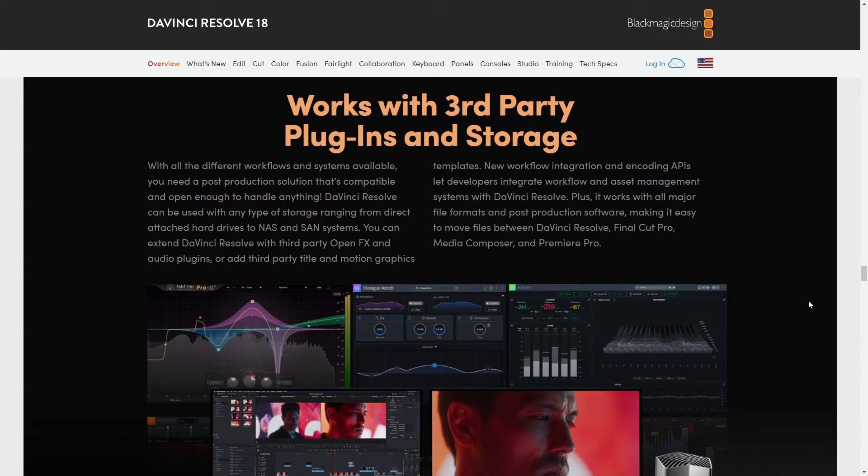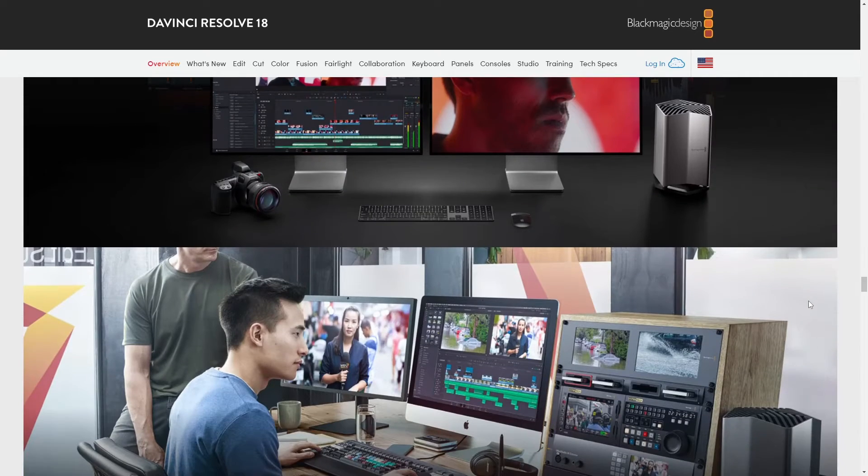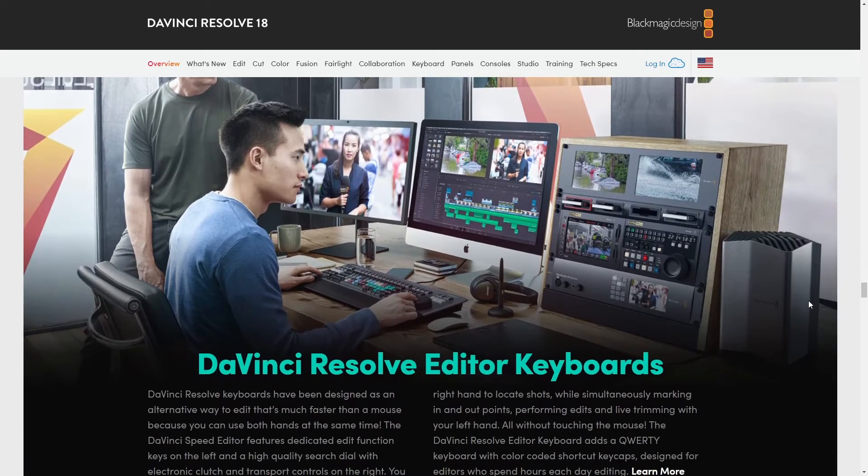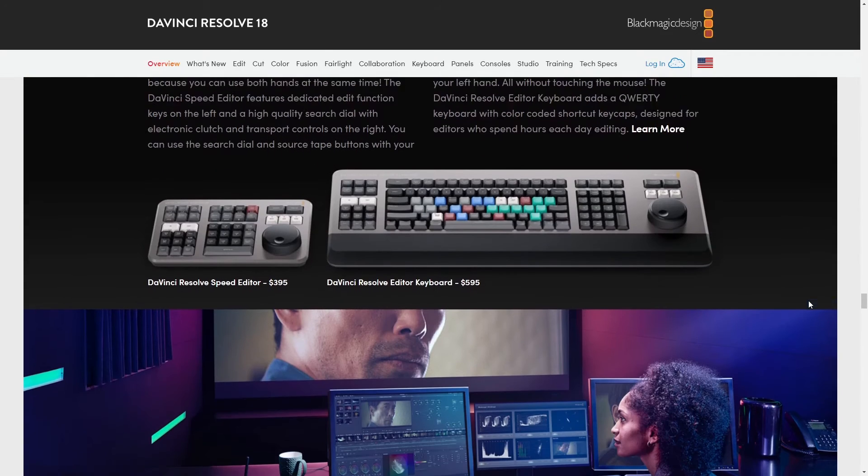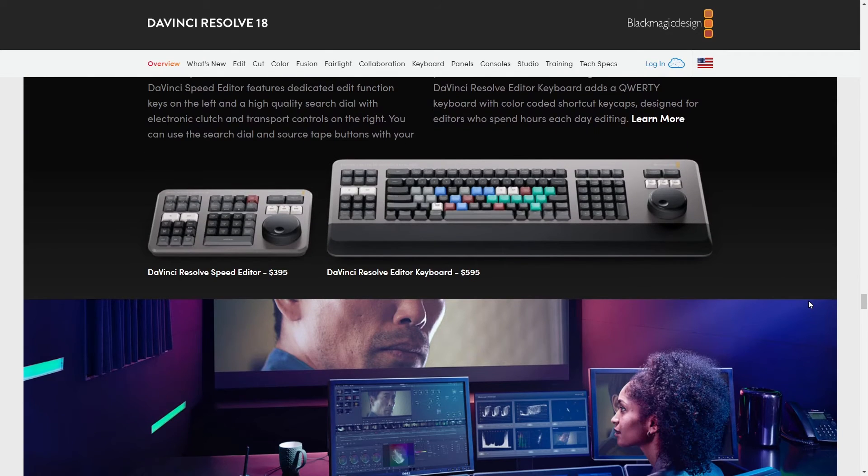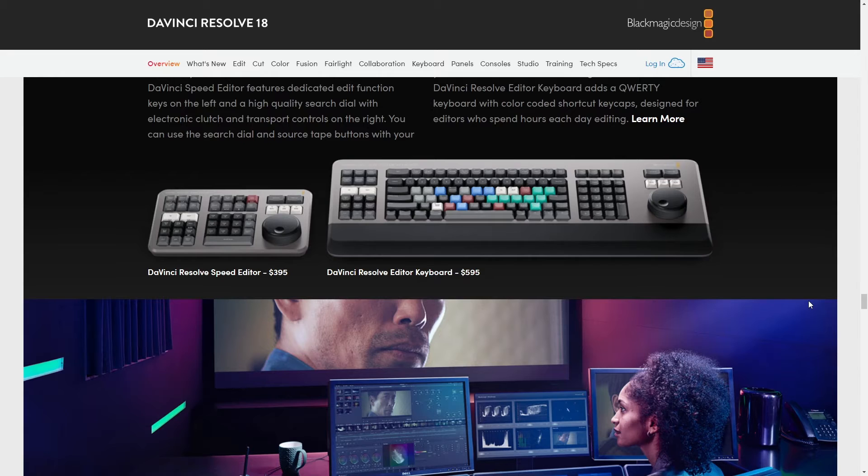So to wrap up DaVinci Resolve is a heavy hitter for big files. It's solid, professional, and with a bit of a learning curve. Sure. But it's totally worth it.